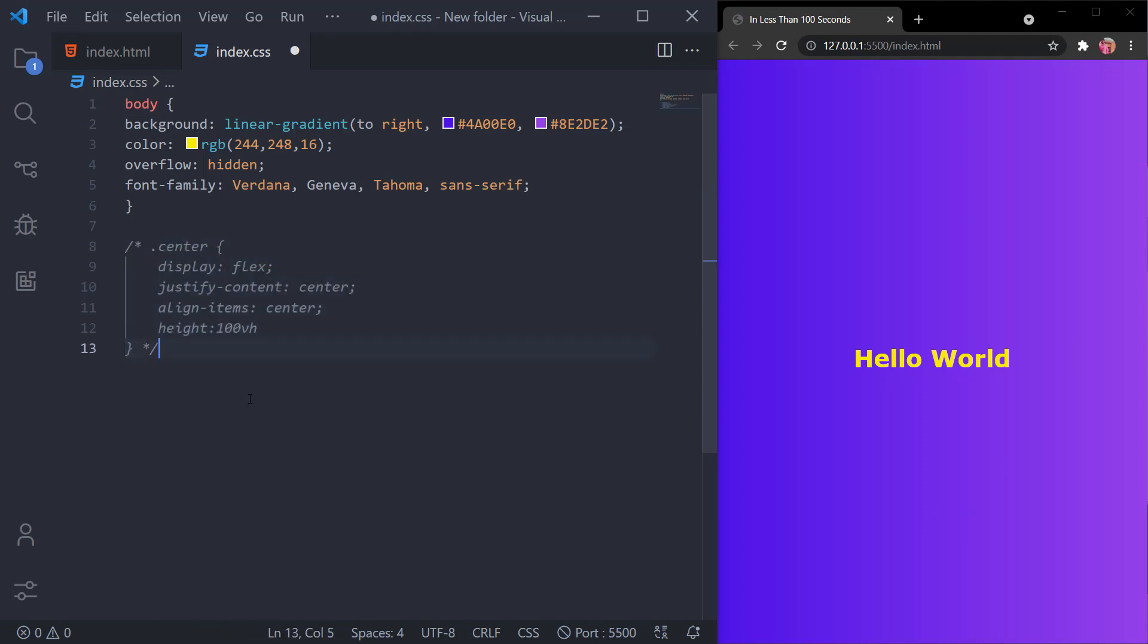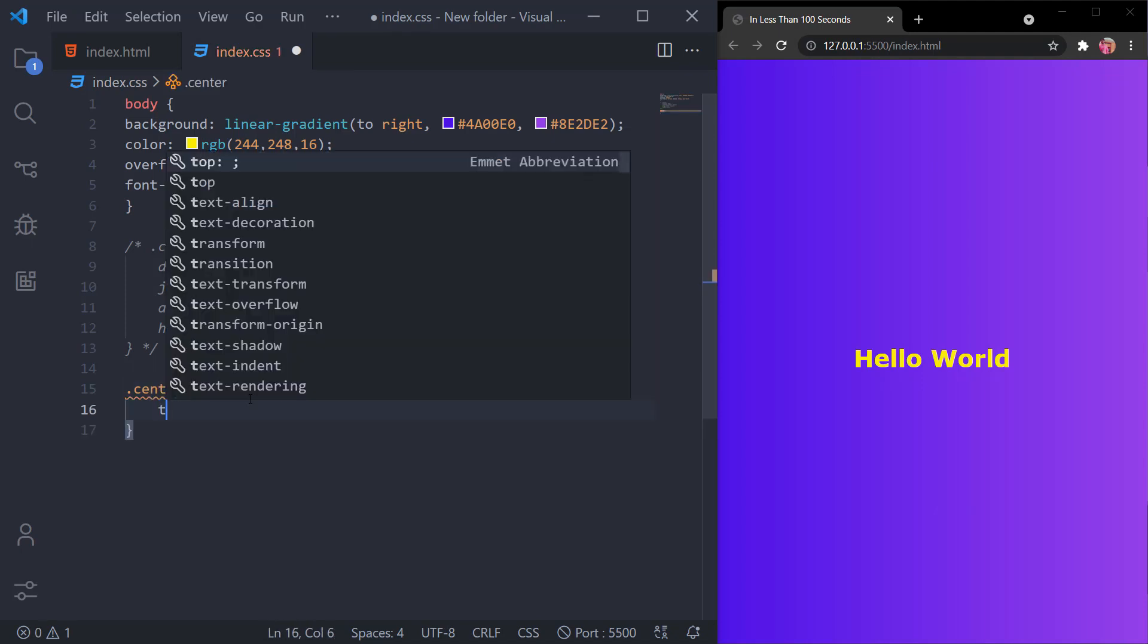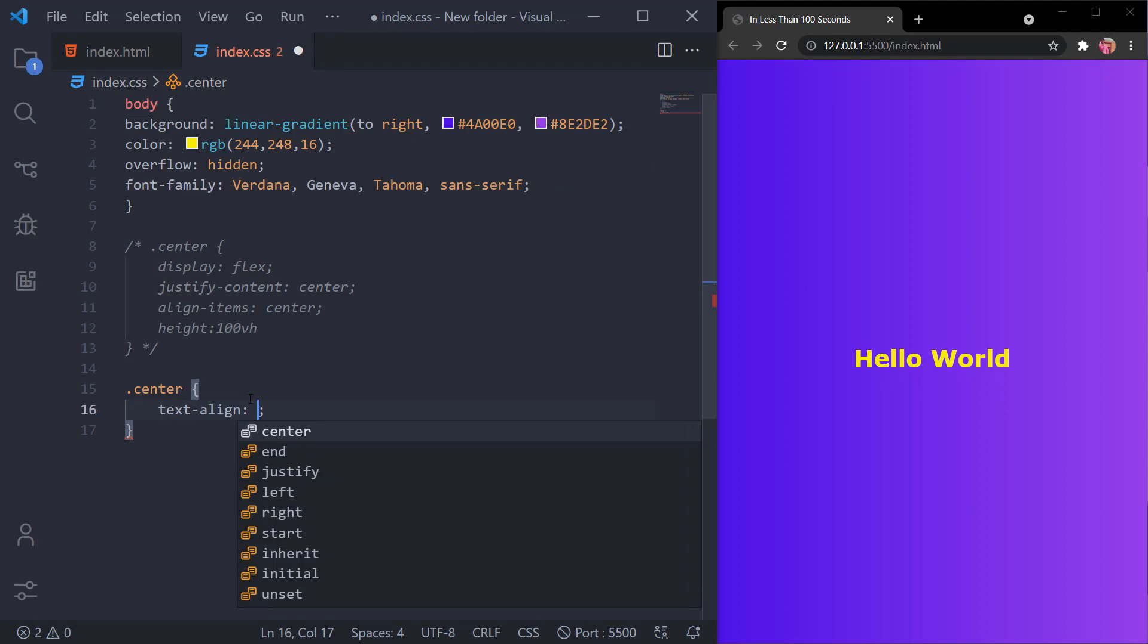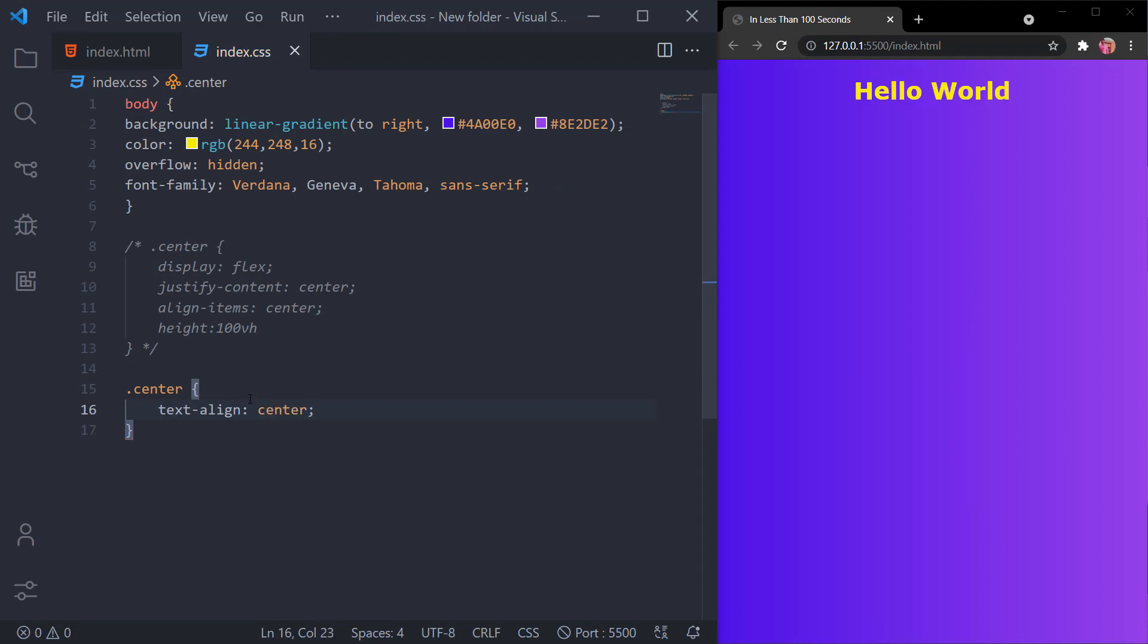I'll show it. I'll select the center again and type in text-align of center. As you can see, it has been centered.